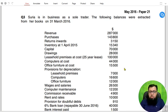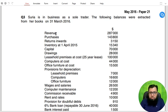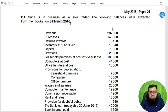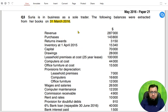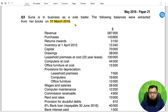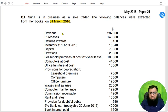Today we are going to practice income statement and we have an examination past paper question with the name of Surya. Surya is in the business as a sole trader. The following balances were extracted from our books on 31st March 2016. The financial year of Surya ends on 31st March, so April 2015 would be the start of the year.